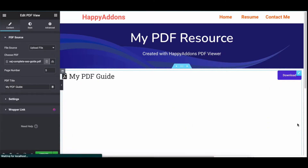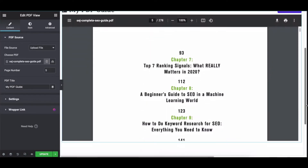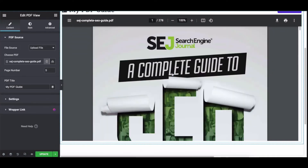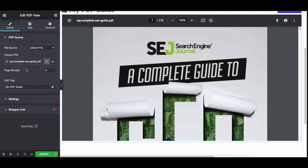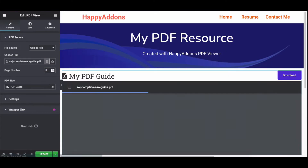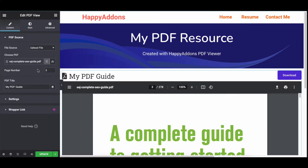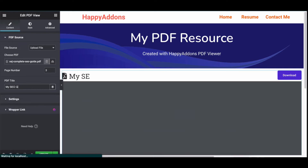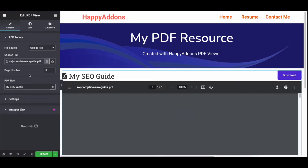Once you're done, you can set the page number here — the number you set will automatically show that page. Let's set it to three, and immediately you can see page three is showing up. Before we show the final output, give a title to the PDF file.